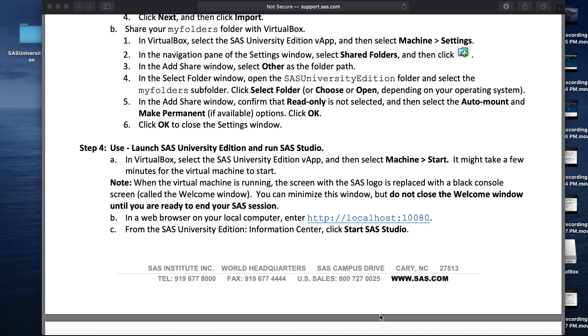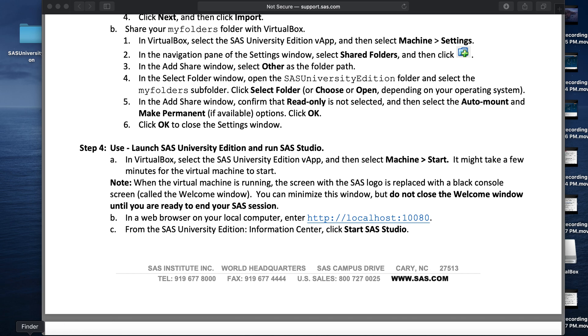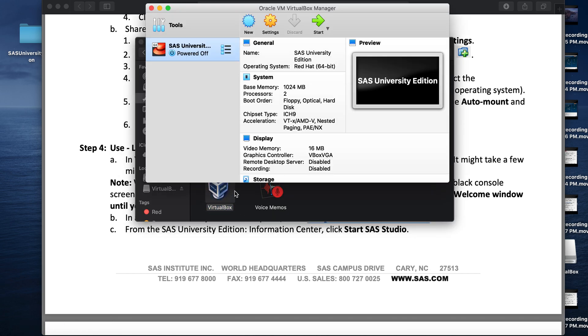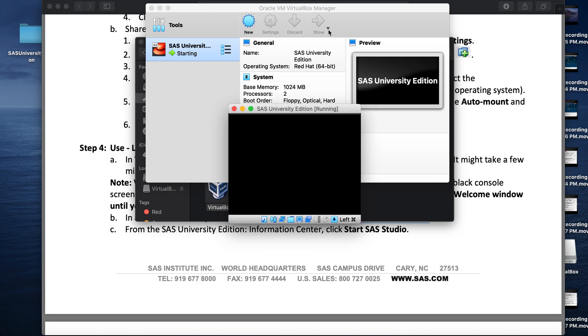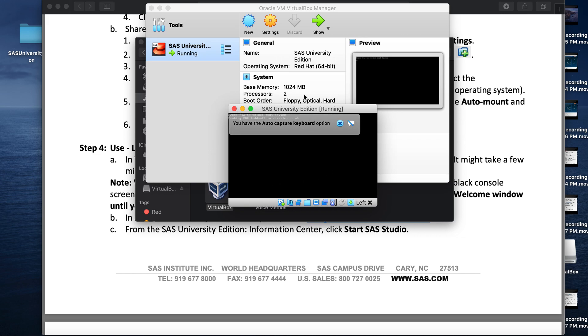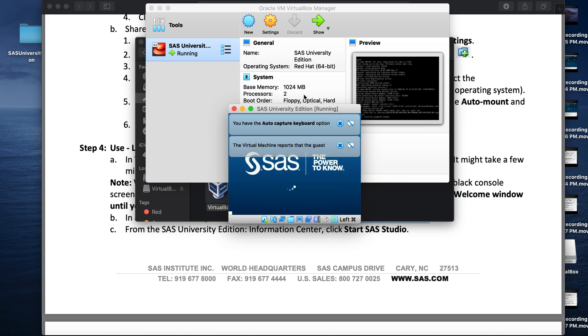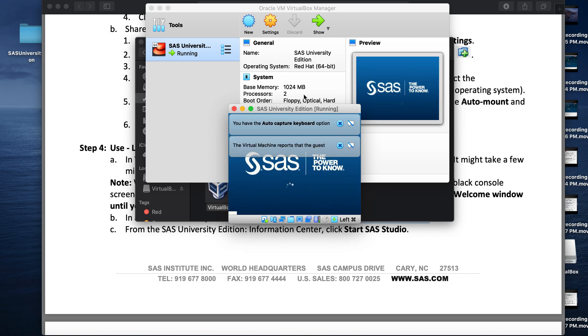Now that we successfully installed the SAS Virtual App or the SAS Studio, we now need to launch it. To launch it, we need to first launch the VirtualBox. Once the VirtualBox is initiated, click on Start and then you will see a SAS window or a small console window appearing which initiates the SAS session. It may take some time to initiate the SAS session.